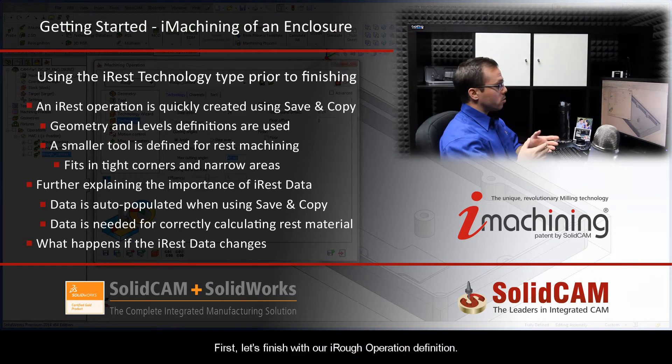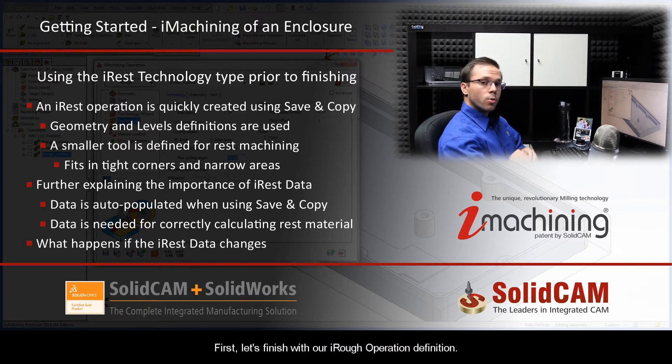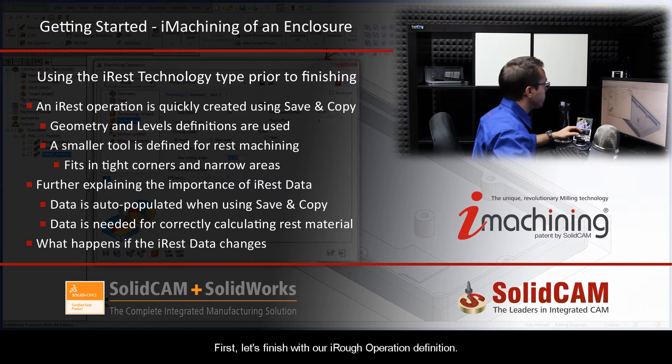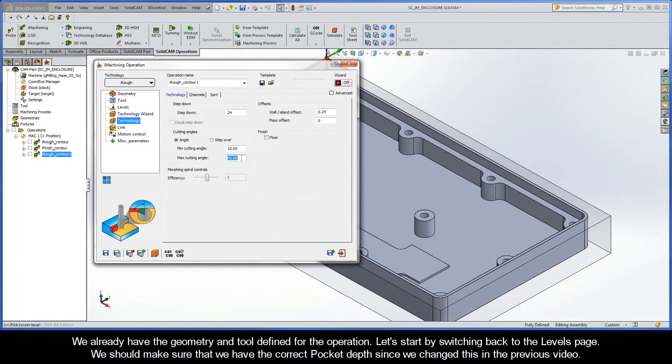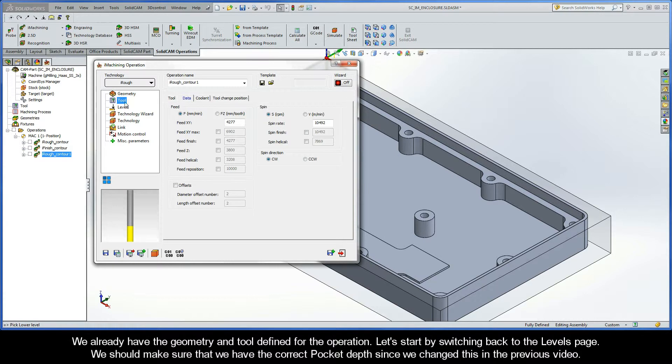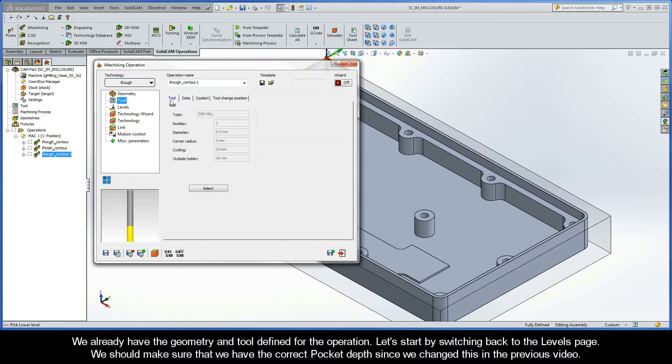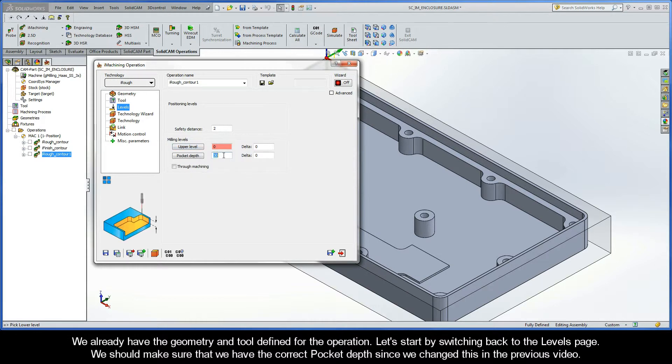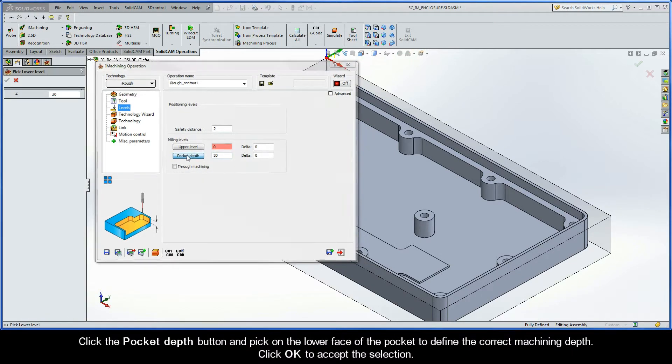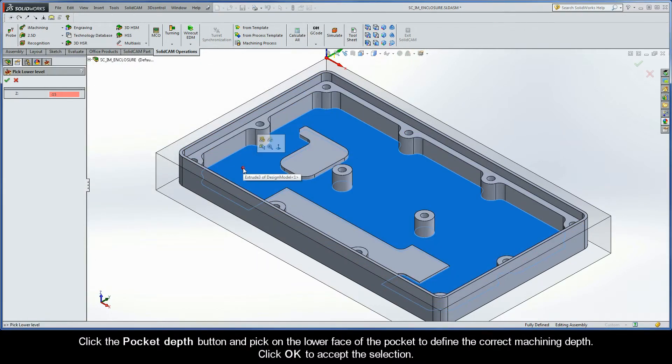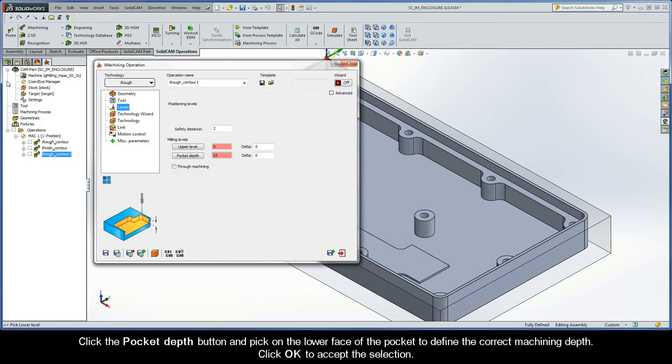So first, let's finish with our iRough operation definition. We already have the geometry and the tool defined for the operation. So, let's start by switching back to the levels page. We should make sure that we have the correct pocket depth since we changed this in the previous video. Click the pocket depth button and pick on the lower face of the pocket to define the correct machining depth. Click OK to accept the selection.